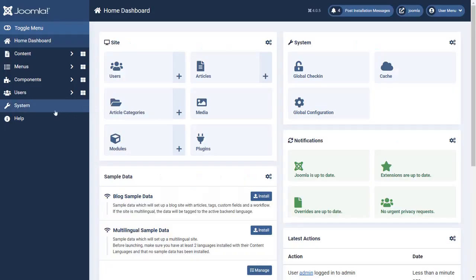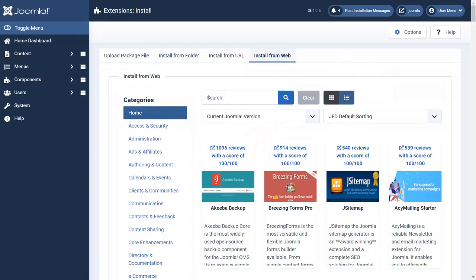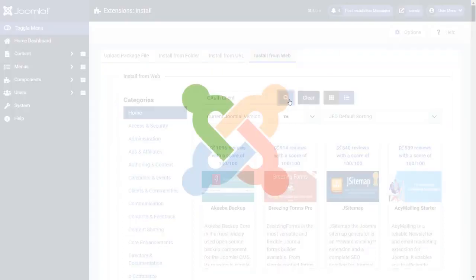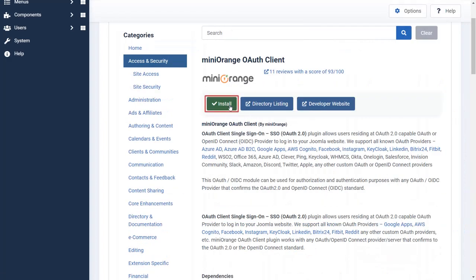Navigate to the system and click on the extensions. Search OAuth client under the search box. Select MiniOrange OAuth client plugin and click on install button.